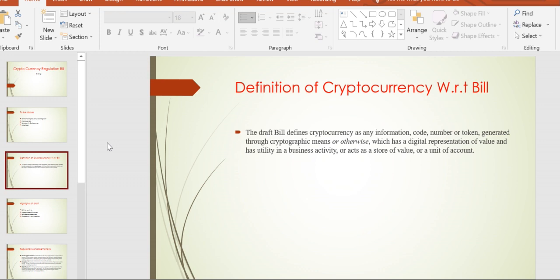Before discussing the bill's definition, let's understand what cryptocurrency is. Crypto generally refers to a binary or encryption format, and currency is proof of any central government. It ensures a better system for goods and services.